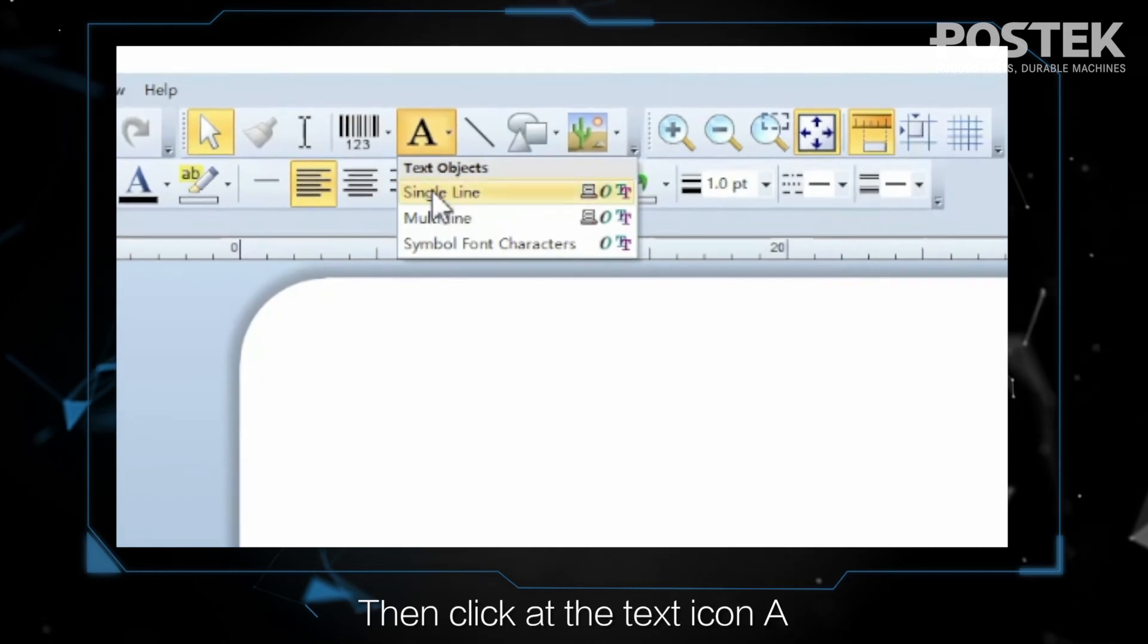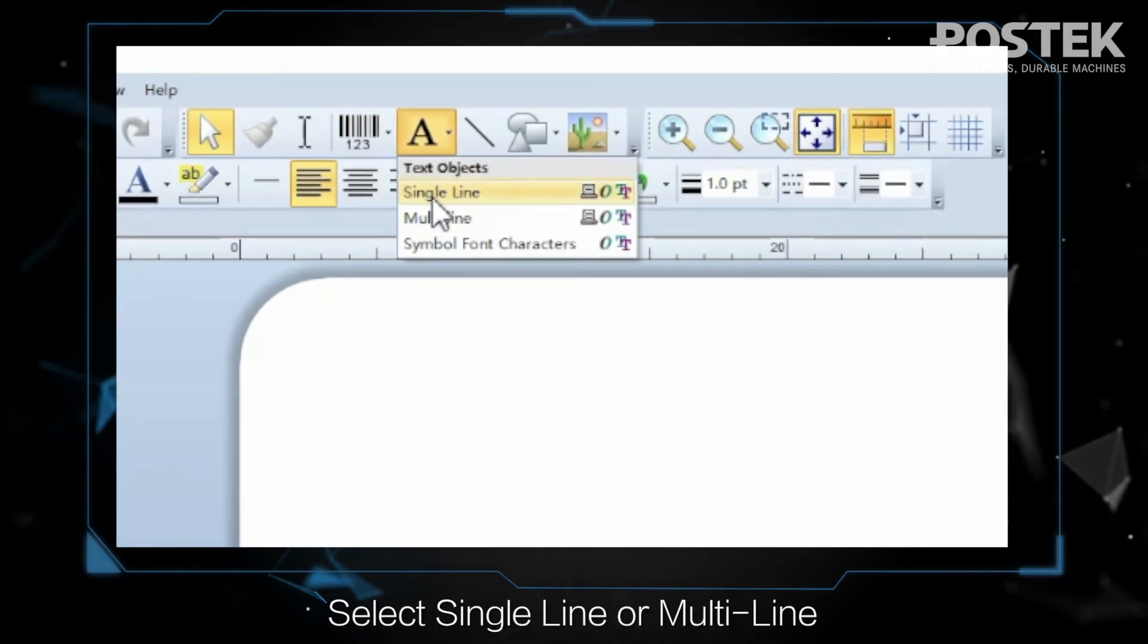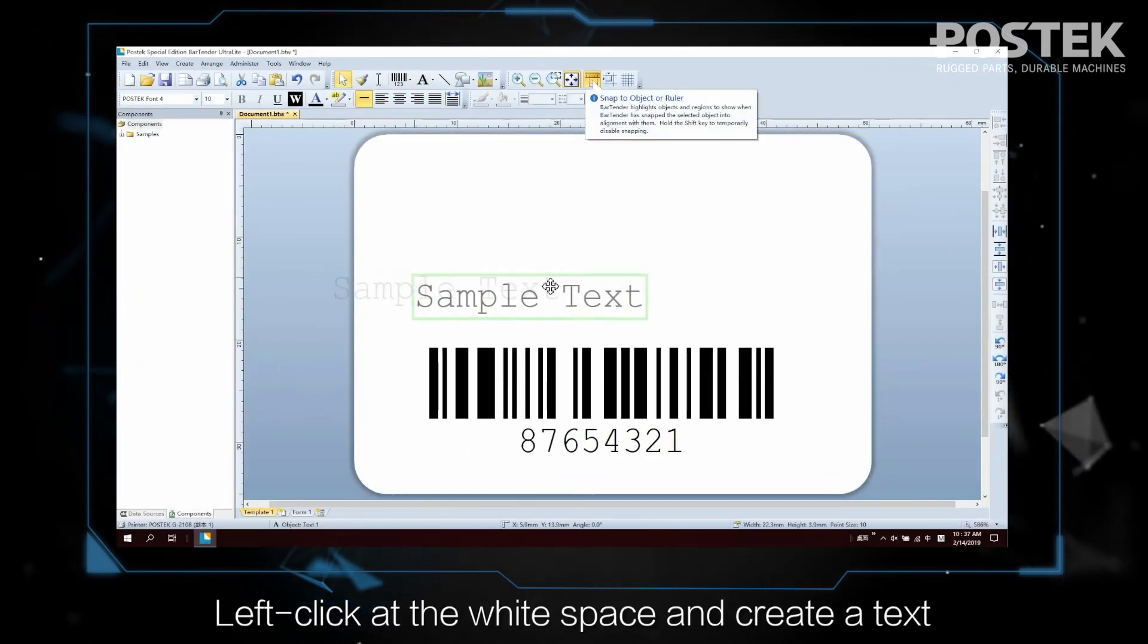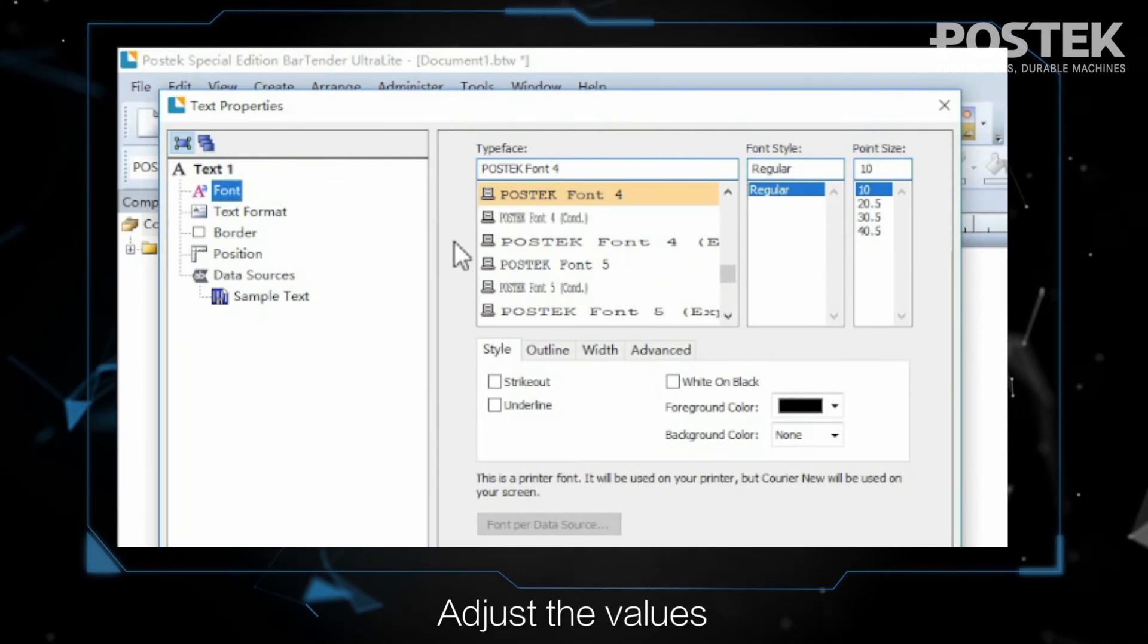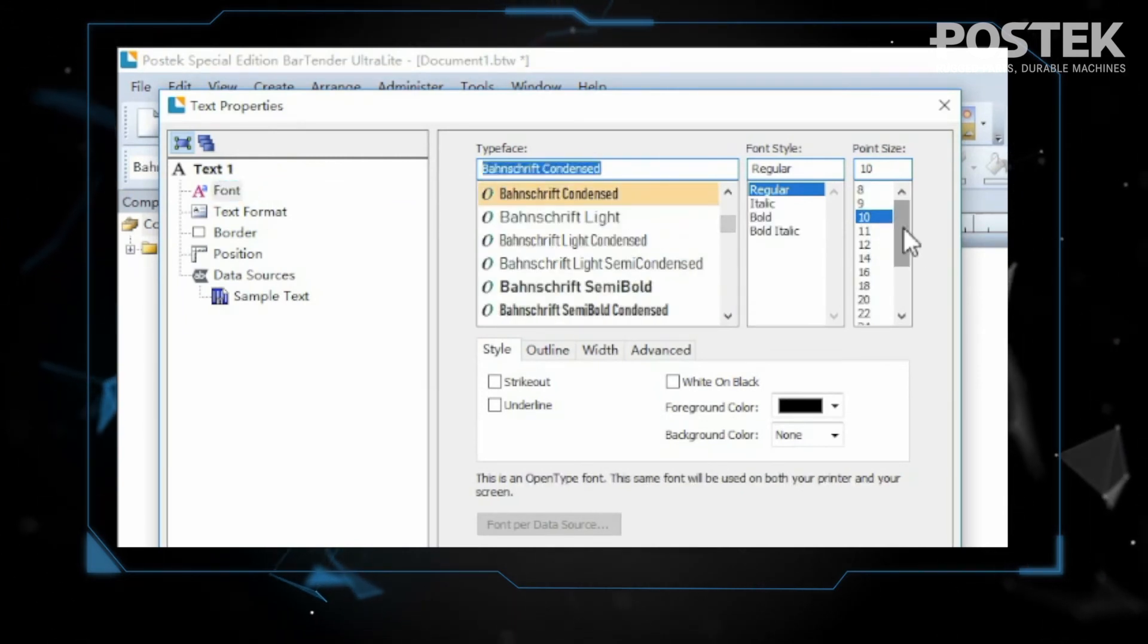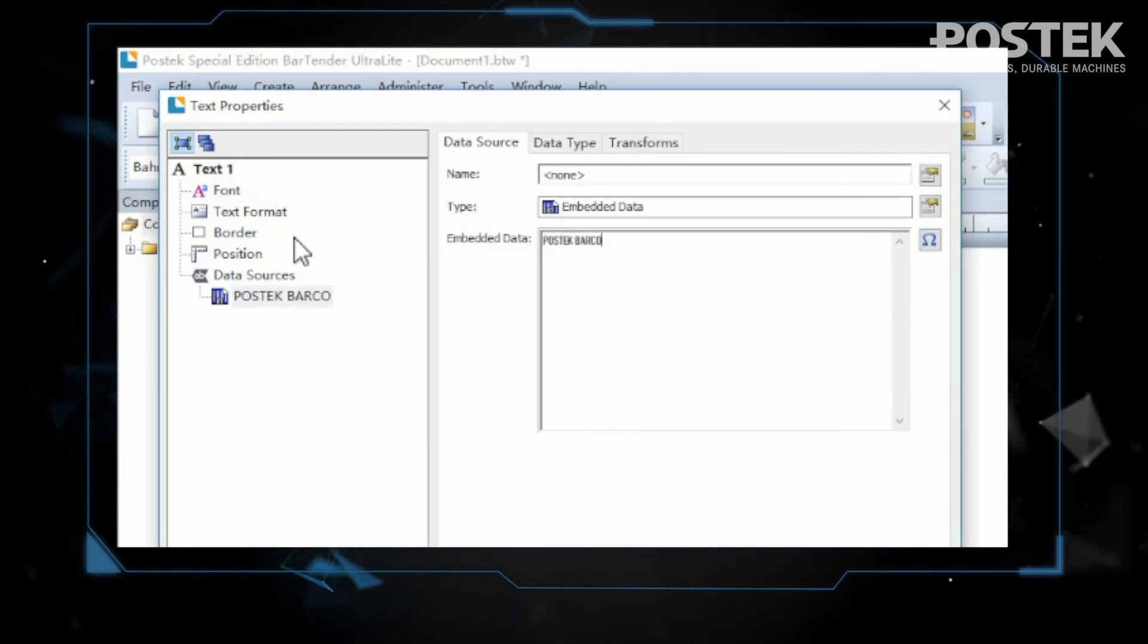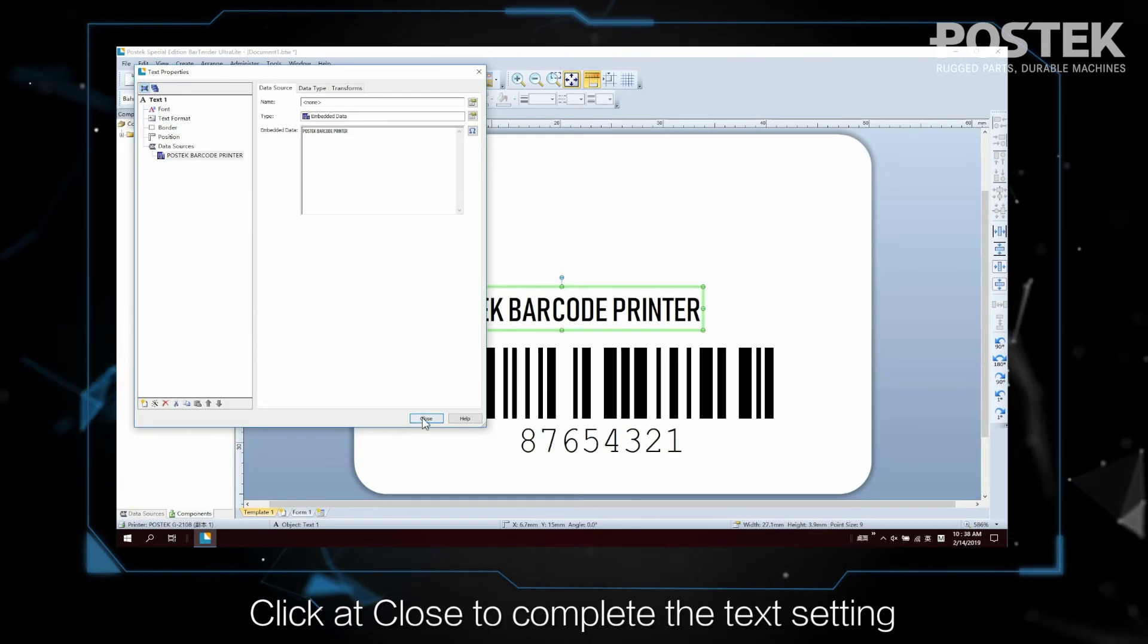Then click at the text icon A. Select Single Line or Multi Line. Left-click at the white space and create a text. Double-click at the text to open the text properties. Adjust the values. Click at Close to complete the text setting.